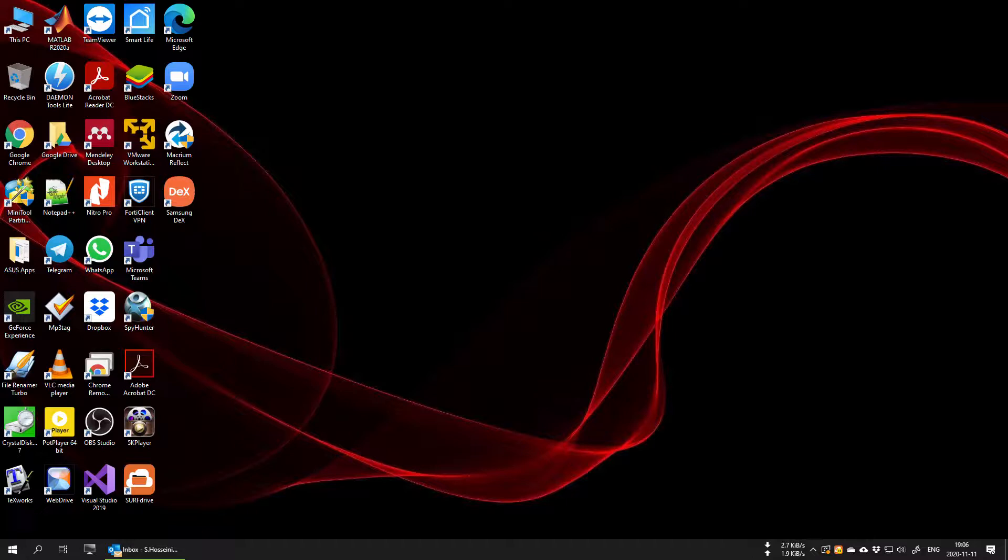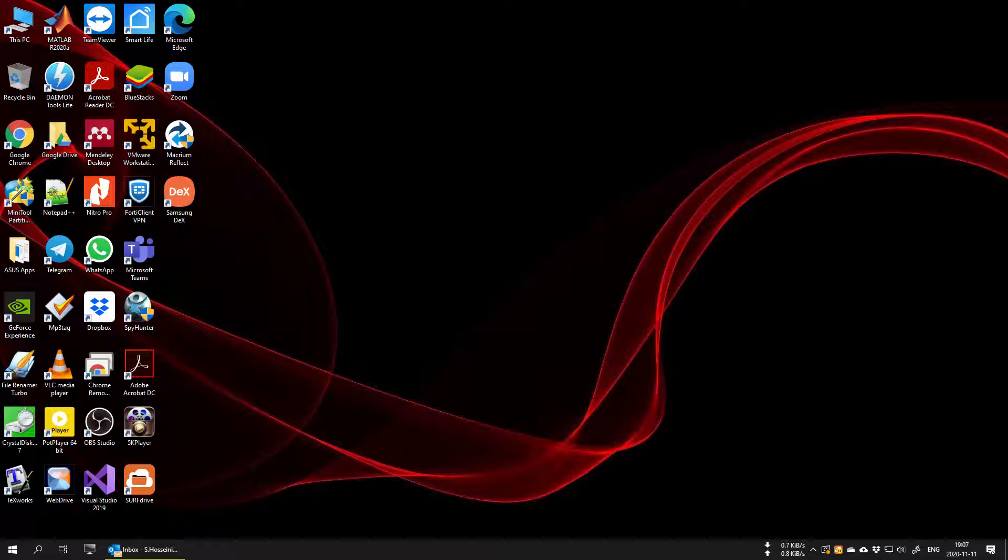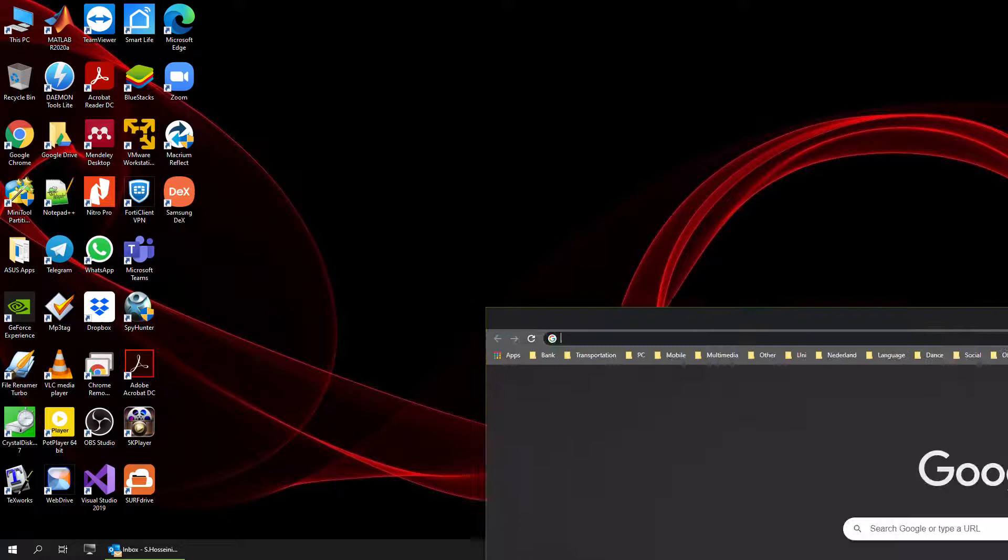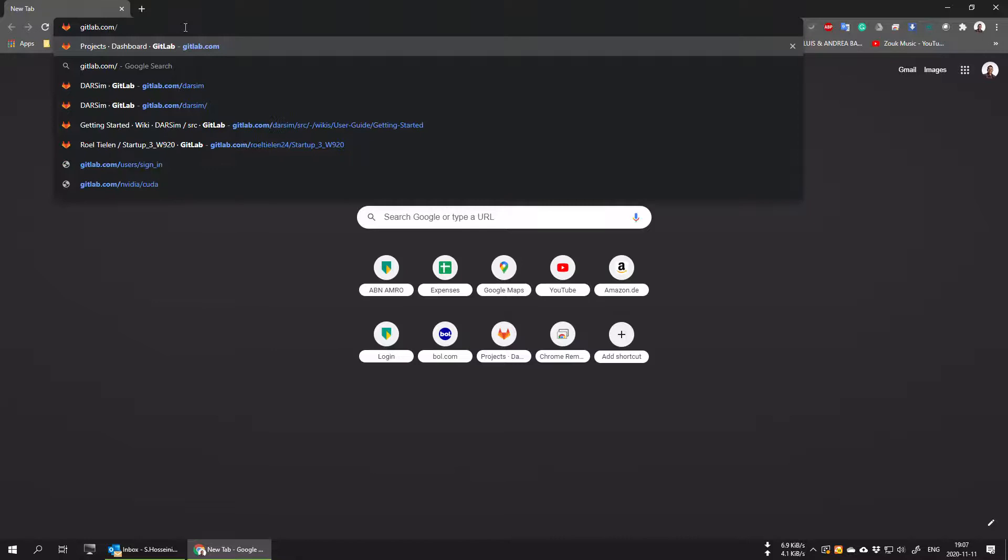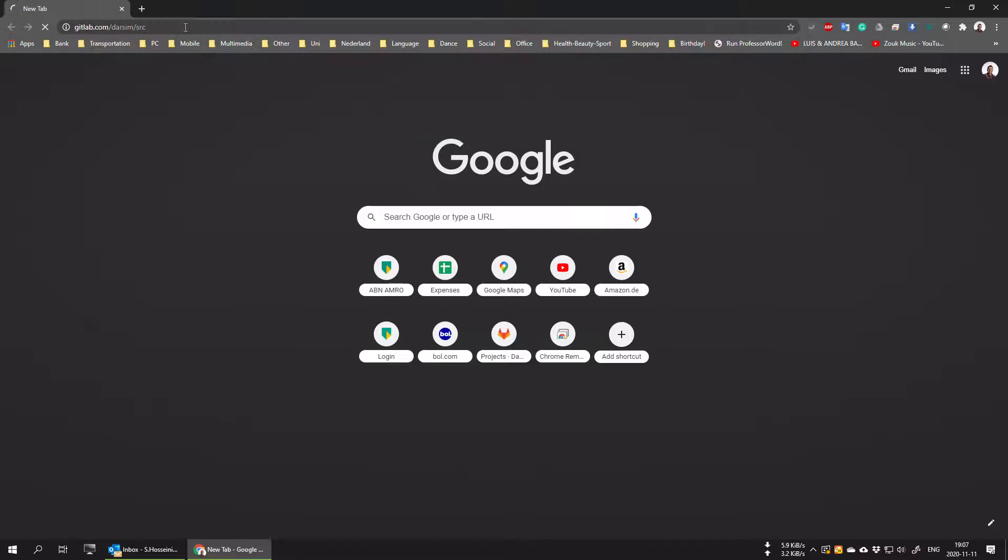Hello everyone, today I'm going to show you how to download the source code of the DARSIM simulator and how to make it ready to run via MATLAB. First of all, open a tab on one of your web browsers, then go to this address. It's a GitLab repository: gitlab.com/darsim/src.